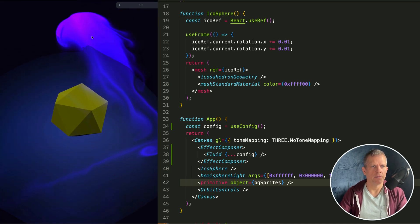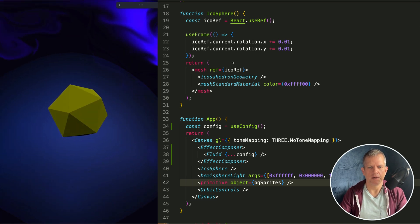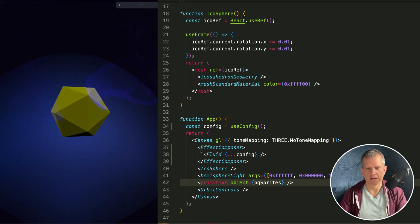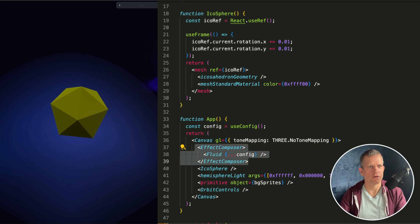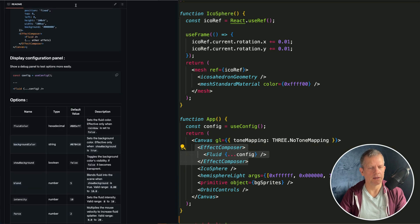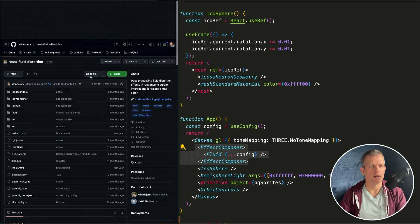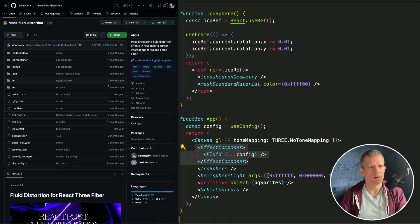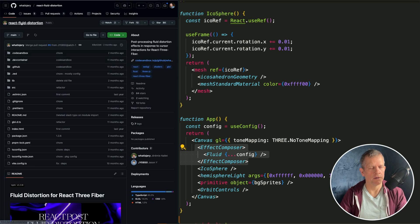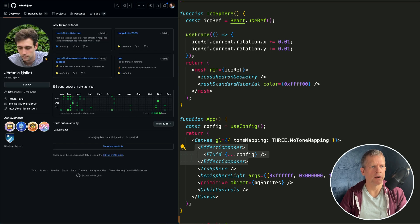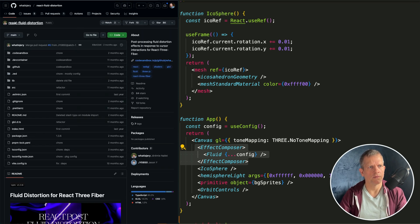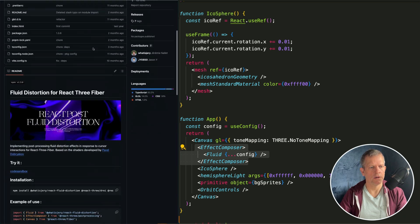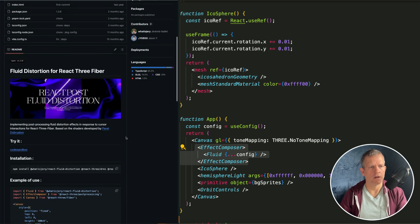It's as easy as adding just a few lines to your scene to get this effect thanks to this developer. I'm not going to try to pronounce his name. His repository, React Fluid Distortion, makes it super easy.